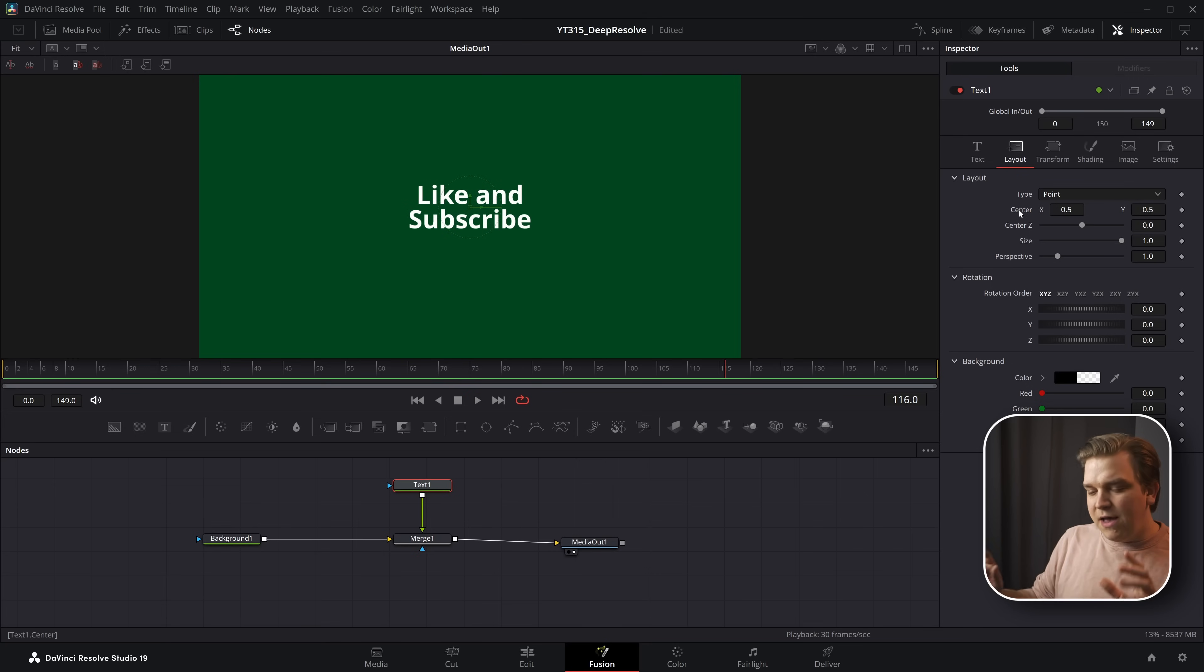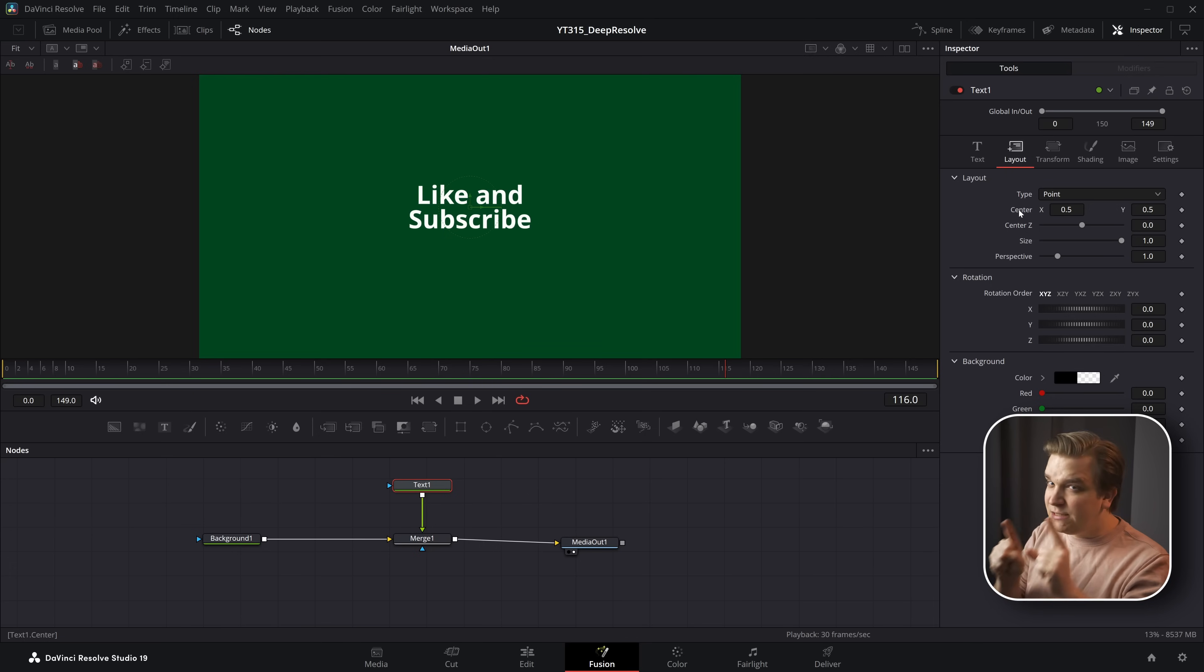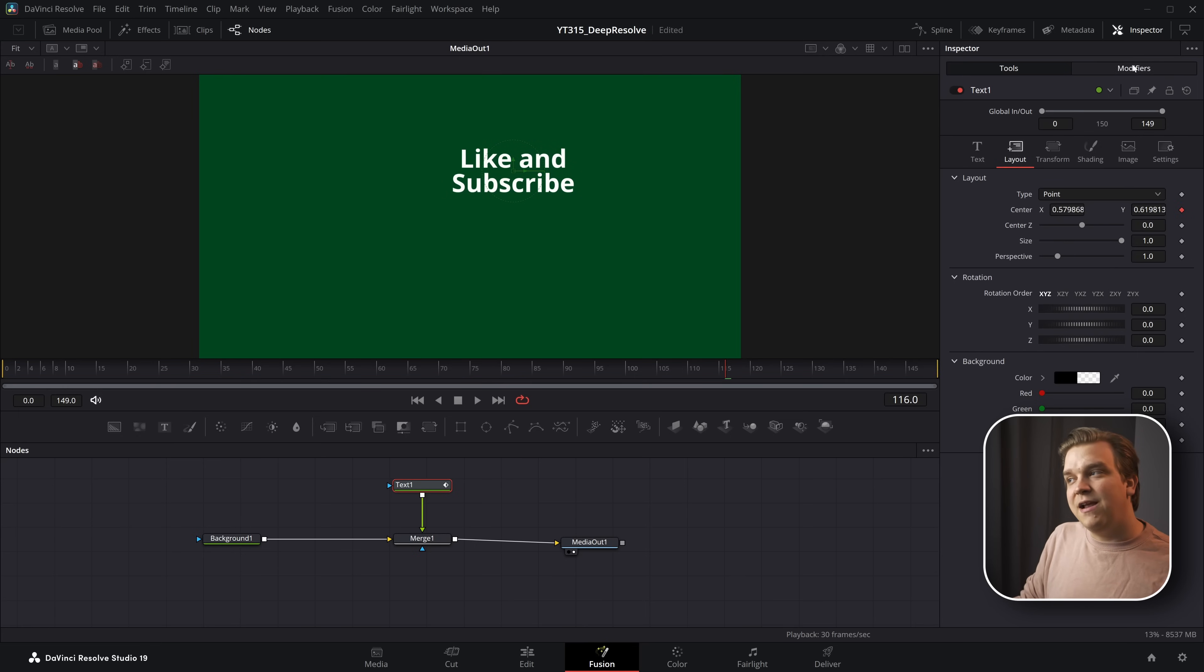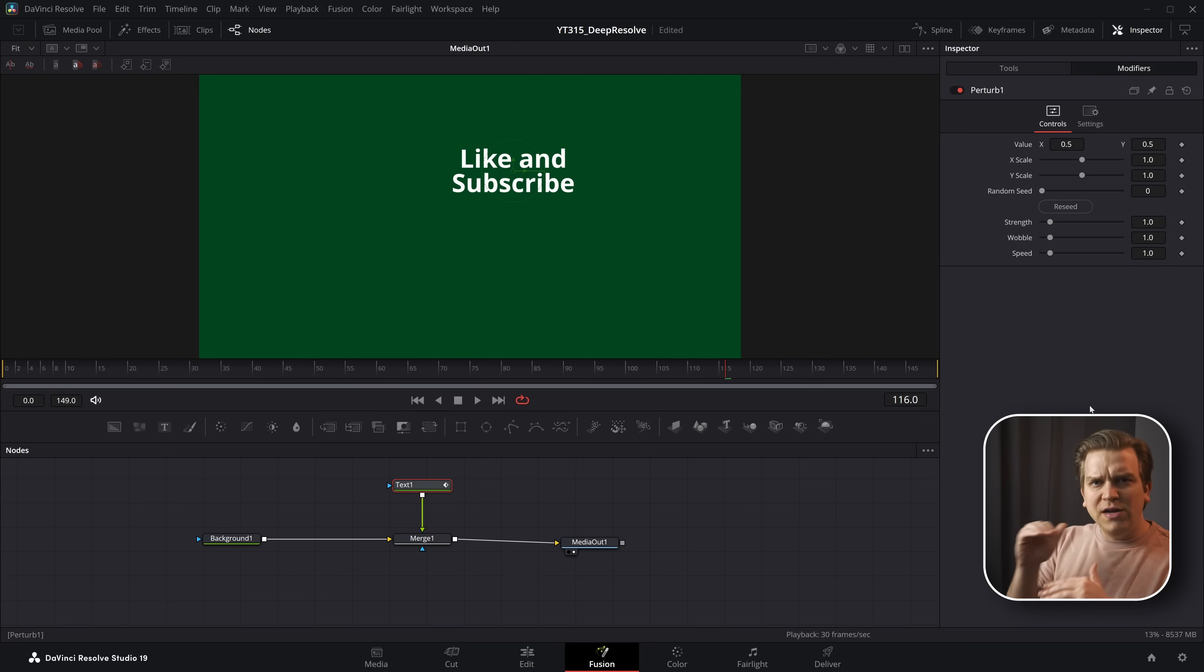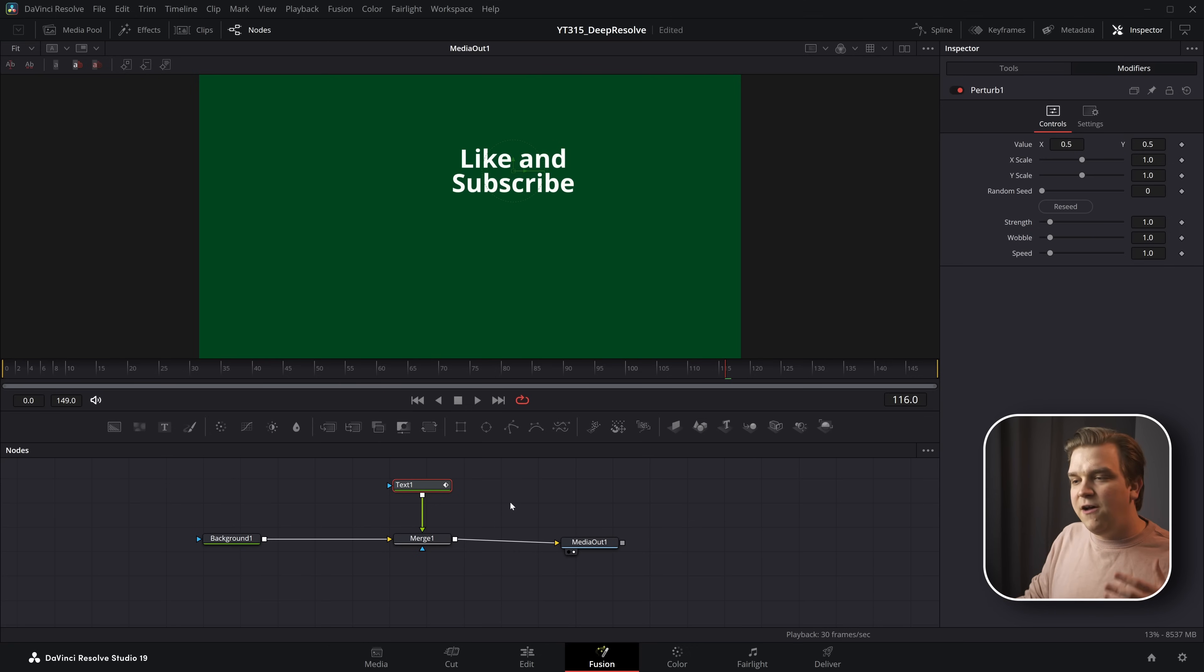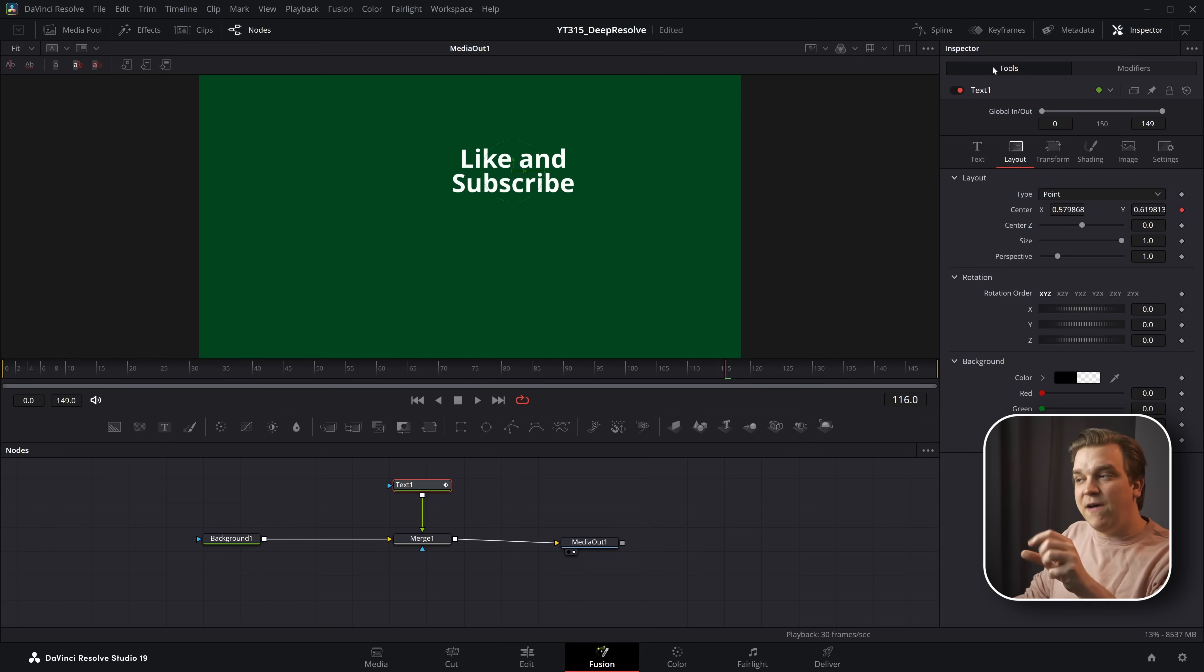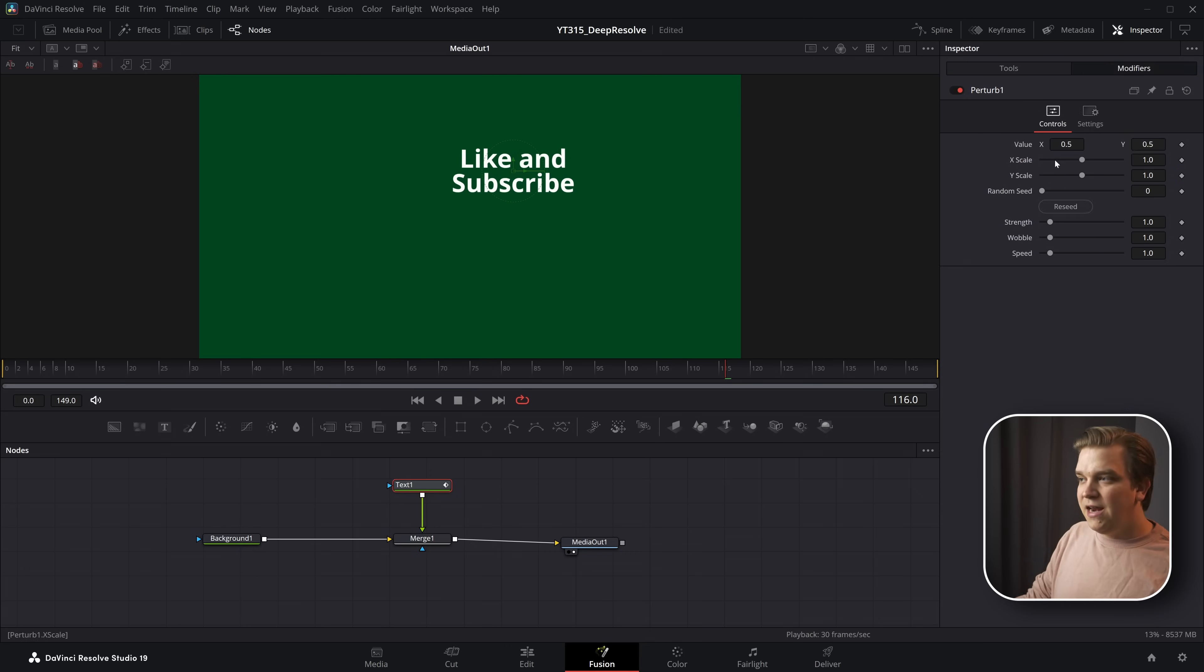But instead of animating, we have another option of applying a modifier to that specific parameter. If I right-click on center, I can go to modify with perturb. That opens up this little modifiers panel over here. If I click that, then I have a whole new set of controls. Instead of a function living on a node, now this perturb function is living as a modifier on this one specific control for this parameter.